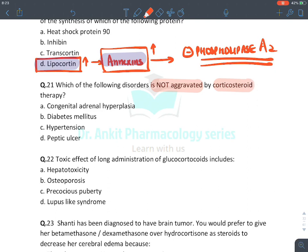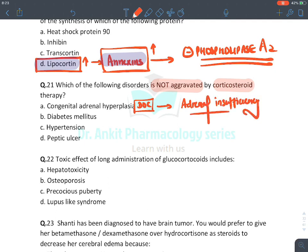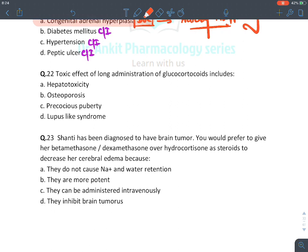Regarding which disorder is NOT aggravated by corticosteroid therapy: corticosteroids are the drug of choice for congenital adrenal hyperplasia because of adrenal insufficiency. They are contraindicated in diabetes mellitus (cause hyperglycemia), hypertension (cause sodium retention), and peptic ulcer (reduce prostaglandins in stomach). The answer is A — congenital adrenal hyperplasia.